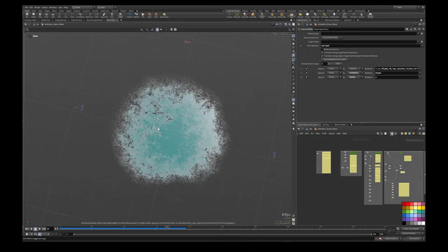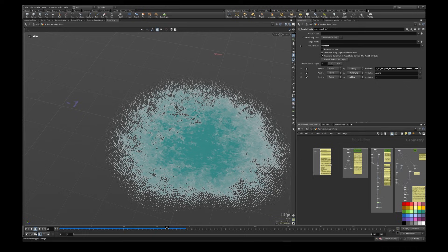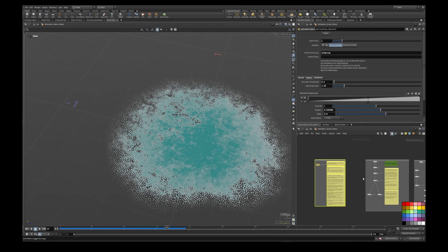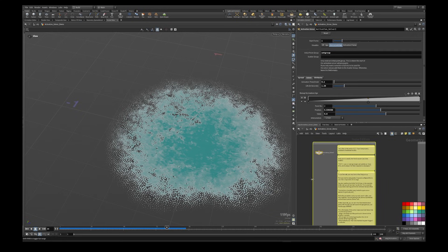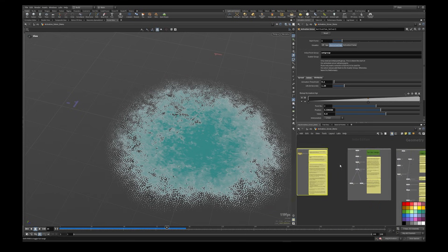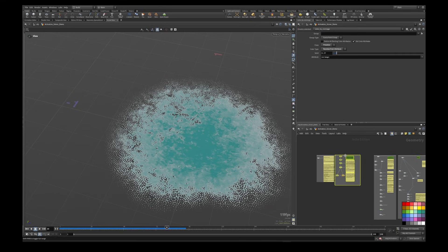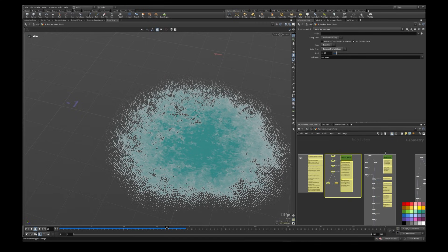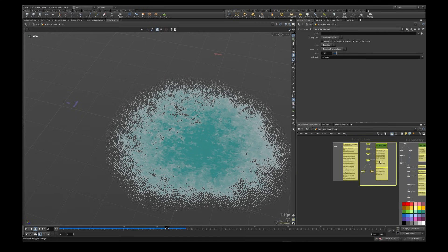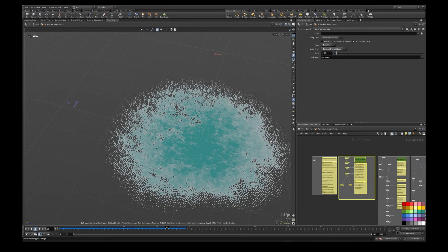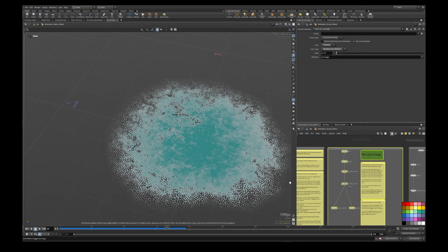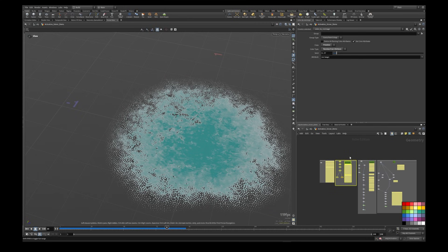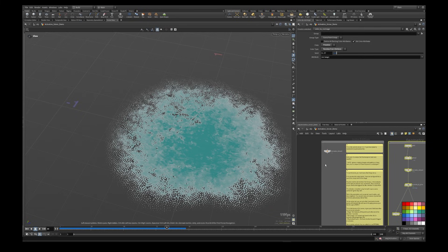Hey everybody, welcome back to my channel. It's Brian here. I was actually going to try and get this out to you guys for Christmas but wasn't quite able to do it. Here it is — this is my Activation Solver. For those of you that have been with me for a while, my passion is to help you guys be the artist, and this is a big step in that direction. This tool is designed to speed up your workflows when it comes to growth effects, pyro effects. You'll see a couple of effects that I'm doing here just for a demo. I'm going to be giving you guys this HIP file as well — that'll be a link offered in the description below, so be sure to check that out.